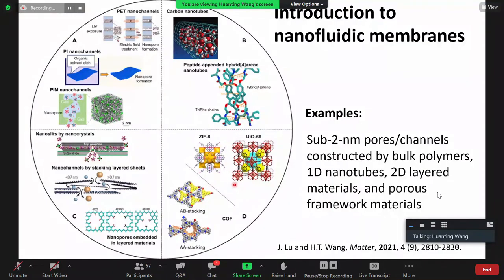Metal-organic frameworks (MOFs) come in many types — over 70,000 structures have been reported. For example, ZIF-8 has a pore size of 3.4 Å and UiO-66 has a window size of 6.6 Å. We're particularly interested in small pores, especially sub-2 nanometers or even sub-1 nanometer pores, which can be constructed using many different materials.